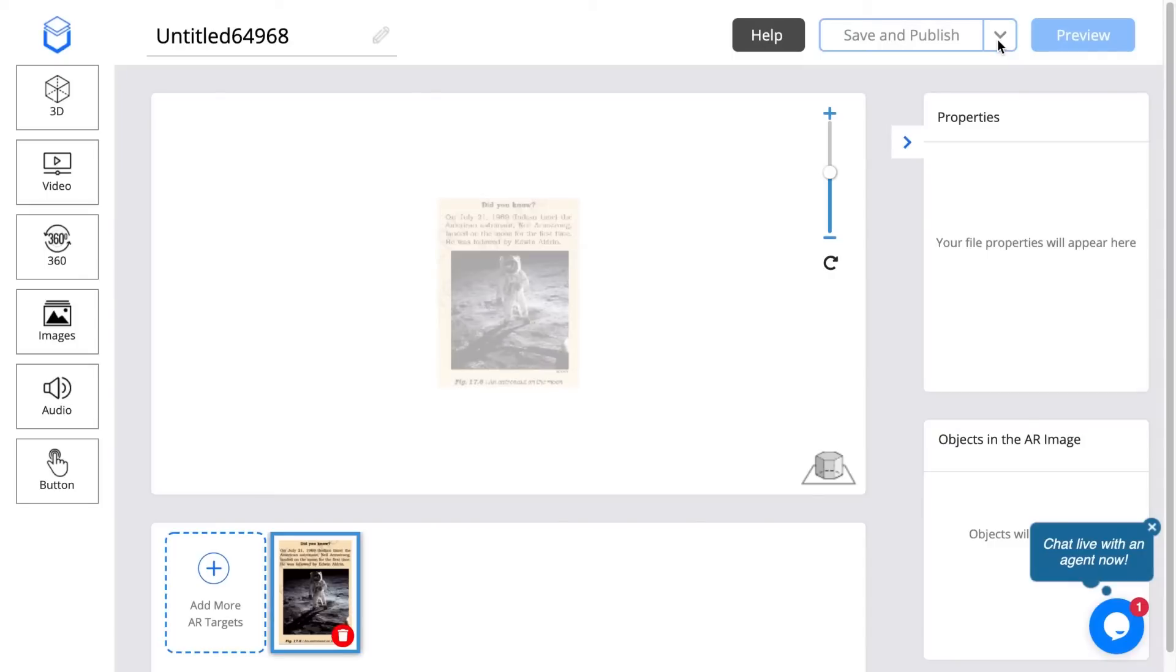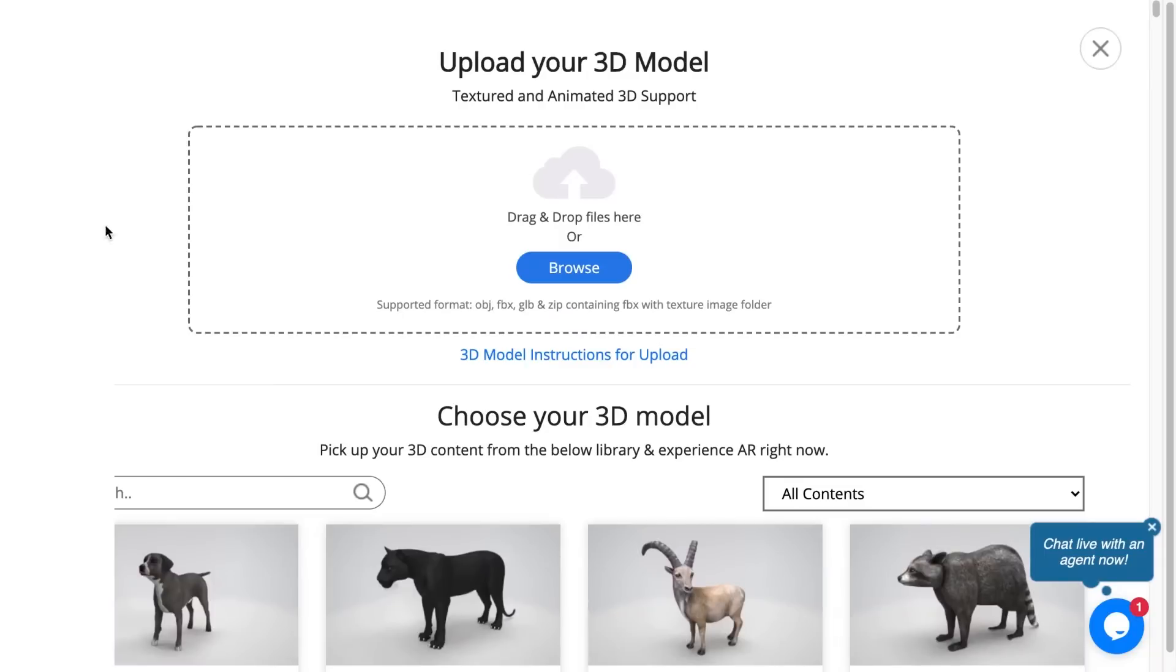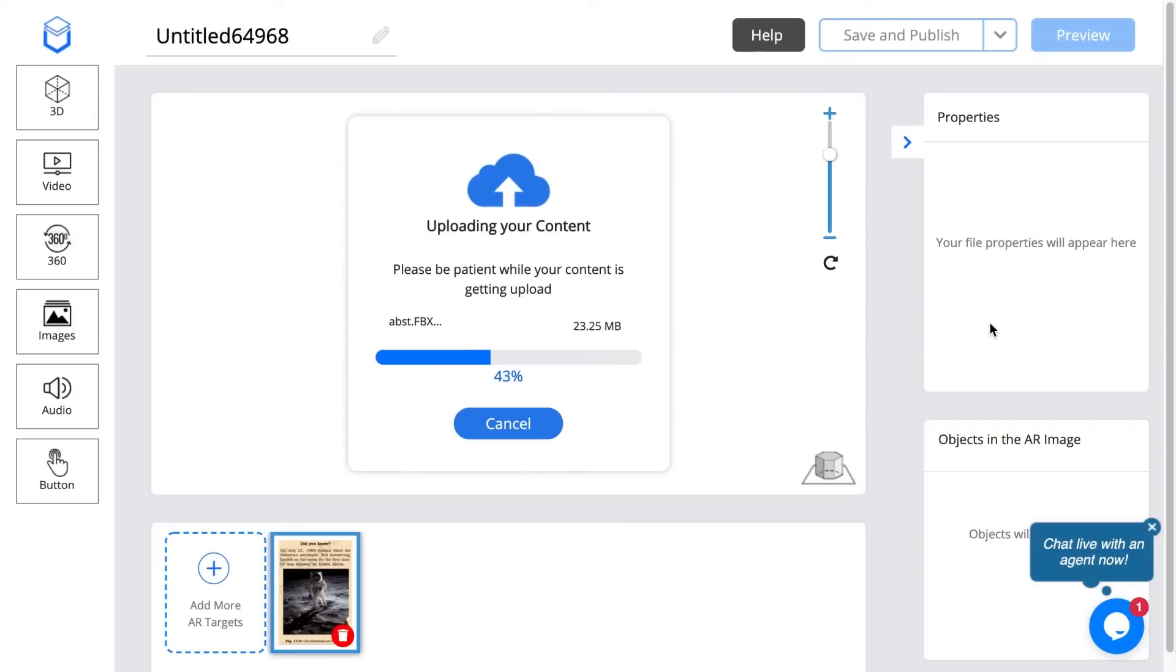It's going to take us to the content page where you can upload the content. I'll zoom in, click on 3D and select browse. I have a model saved up earlier in FBX format. I'm going to select that and hit open.